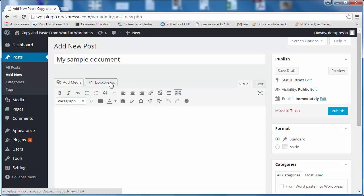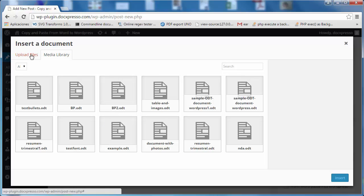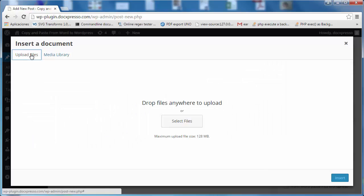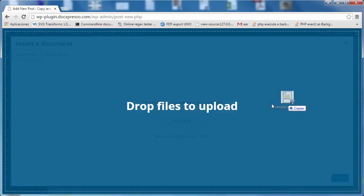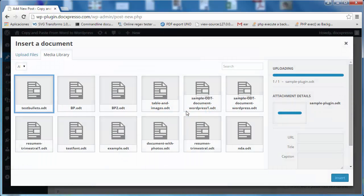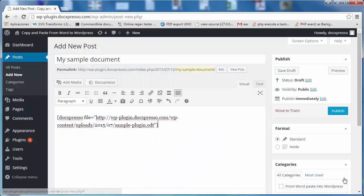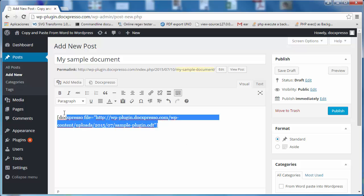If I click on it, I will be able to choose an existing document or go, for example, to upload files and I am going to upload the document that you have just seen. I say insert and as you can see a shortcode appears.